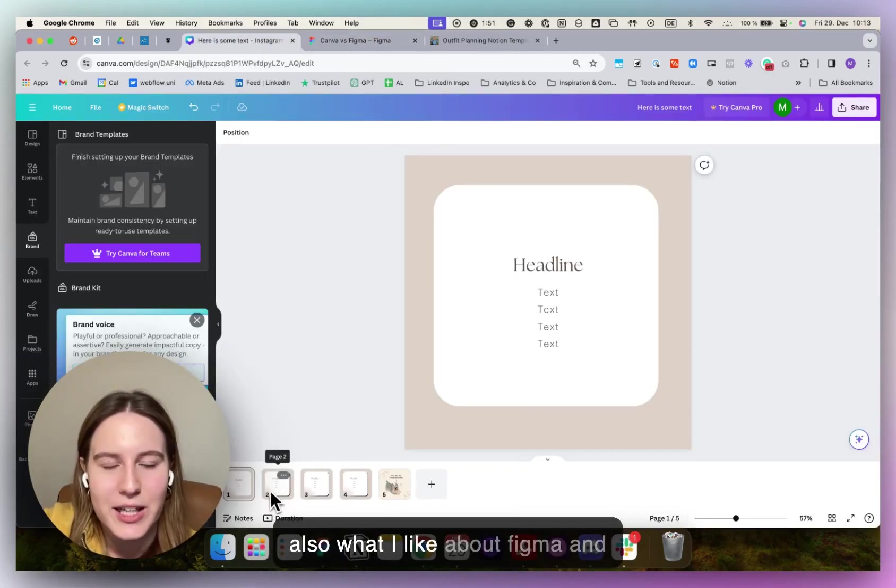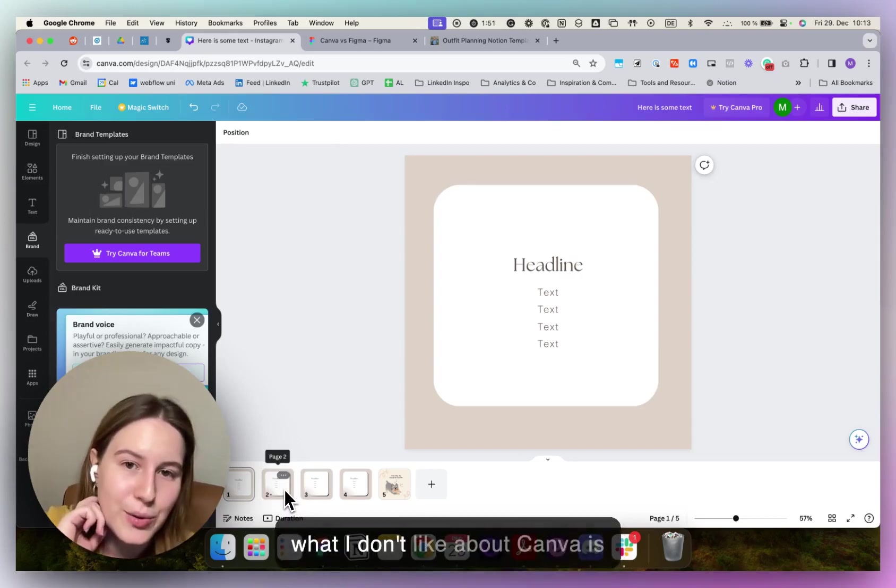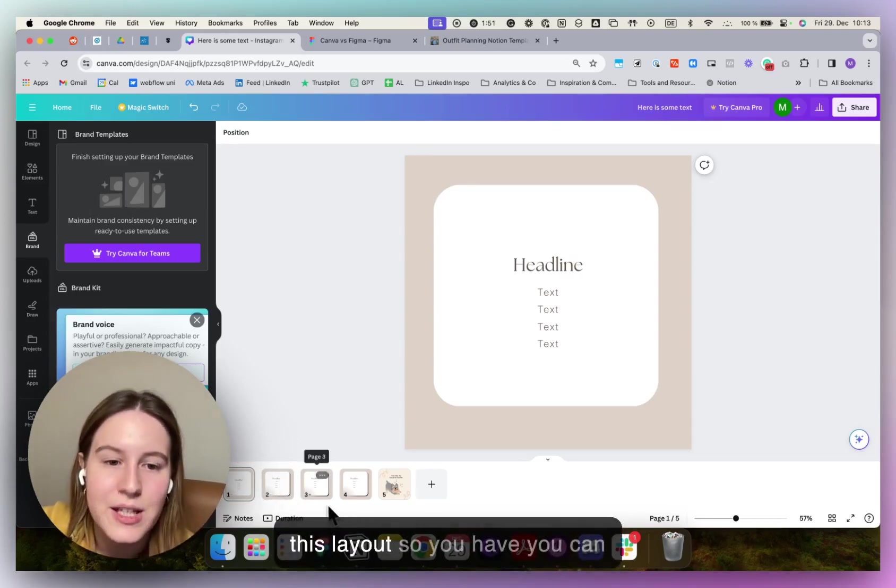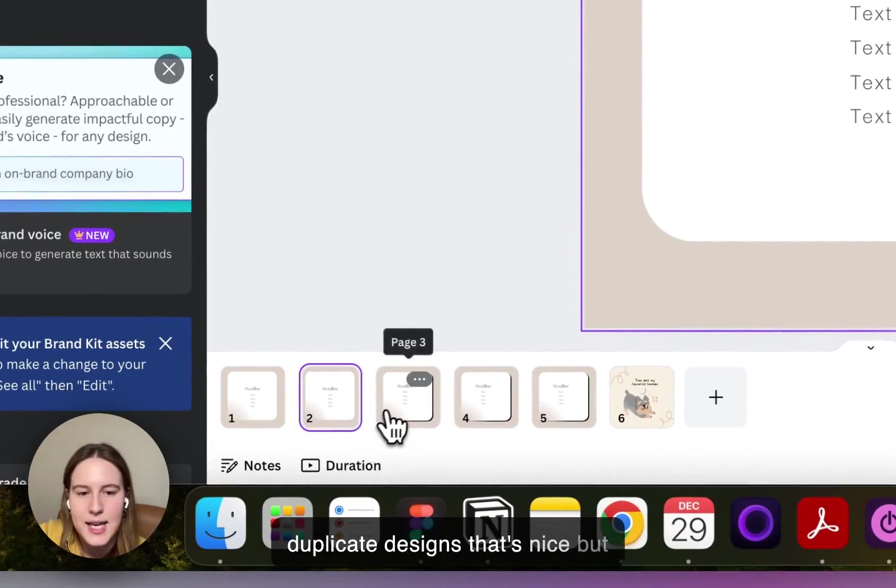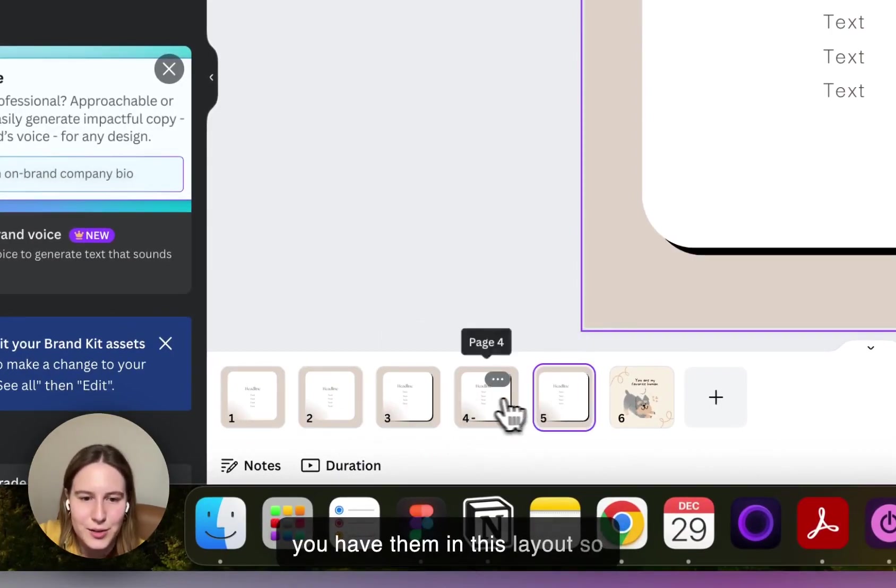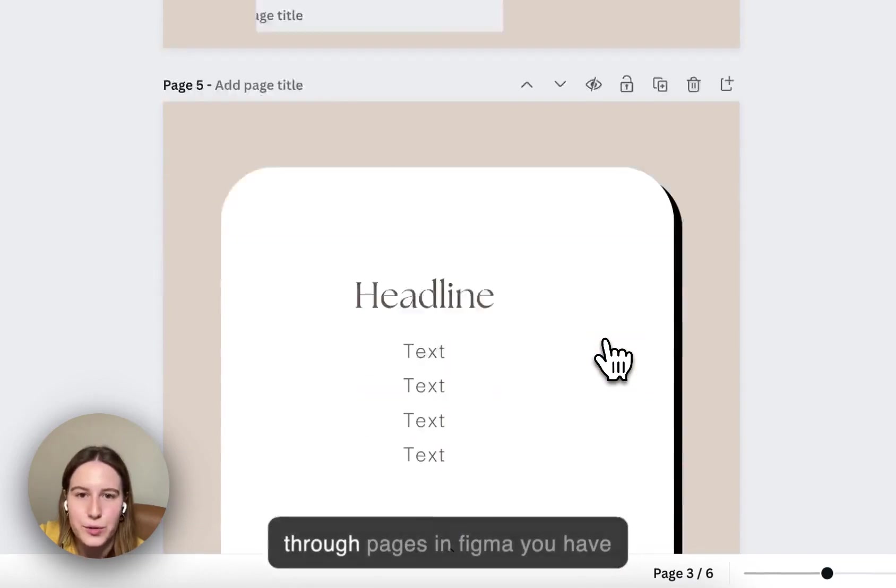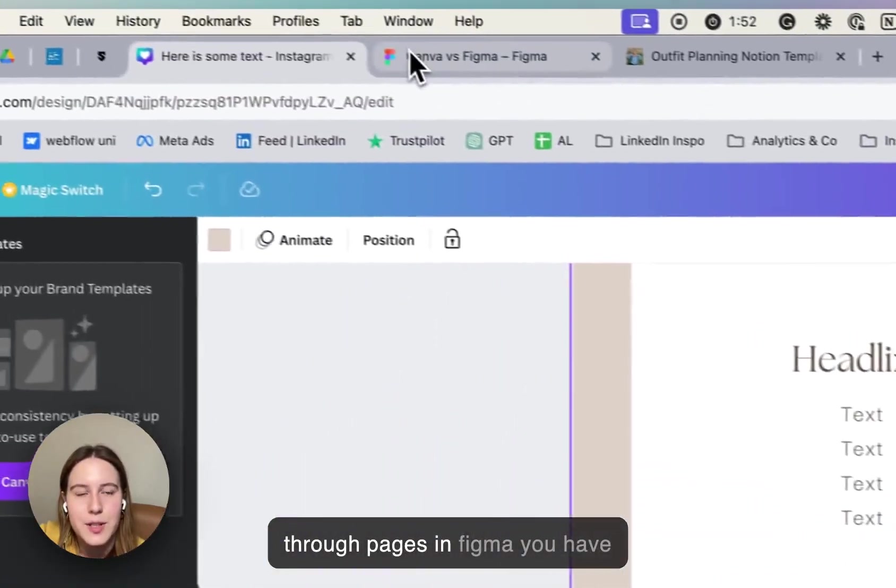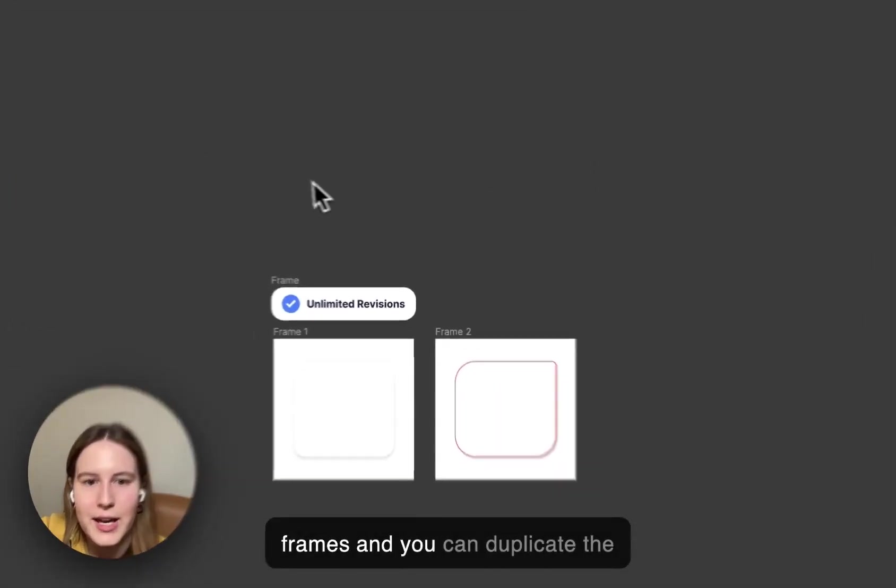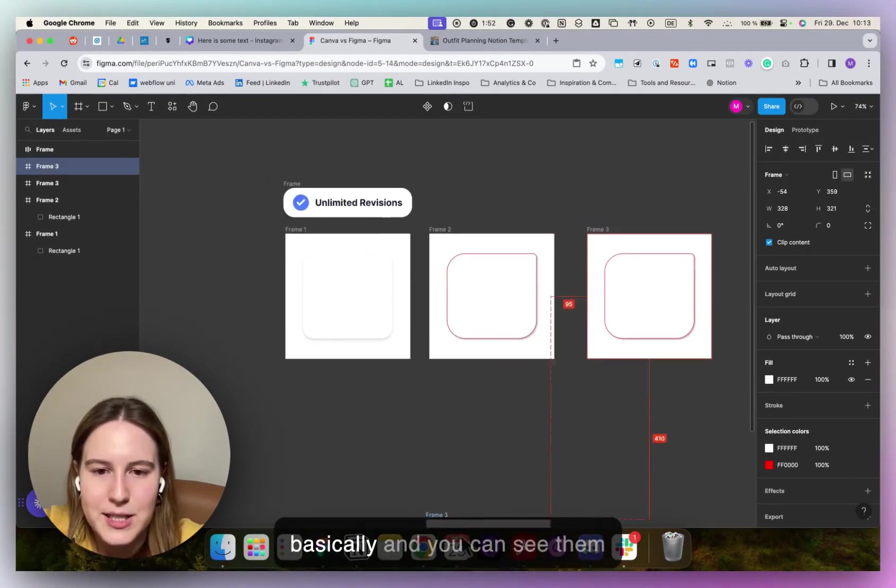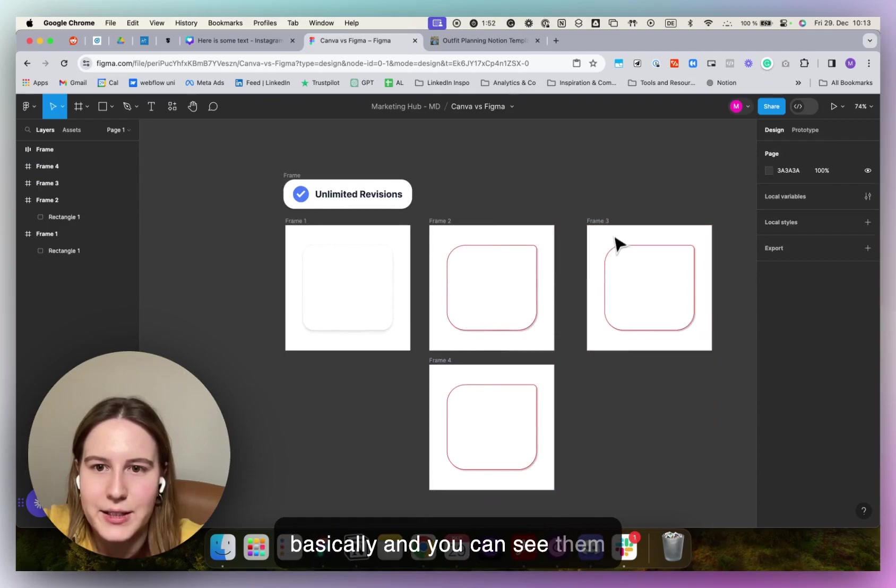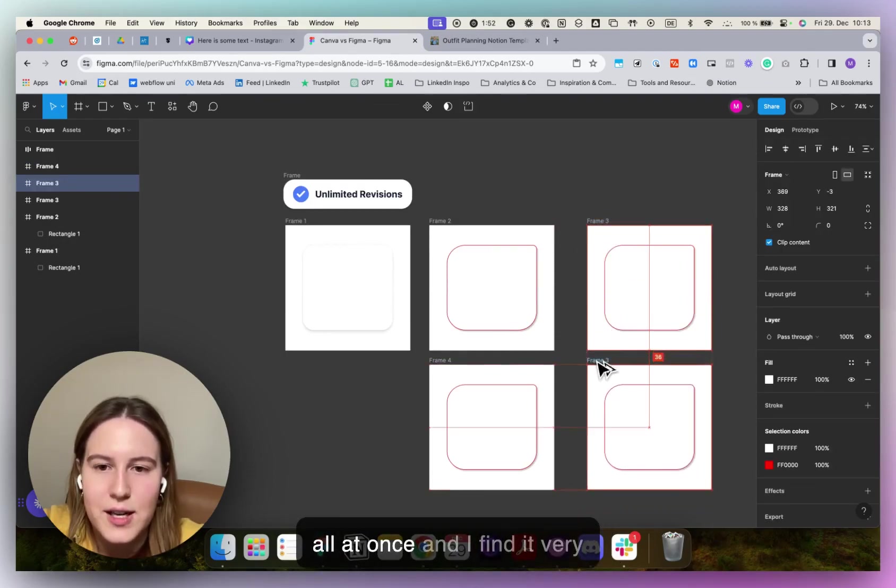Then also what I like about Figma and what I don't like about Canva is this layout. You can duplicate designs, that's nice, but you have them in this layout. So like pages or you can scroll through pages. In Figma, you have frames and you can duplicate the frames, like your designs basically, and you can see them all at once.